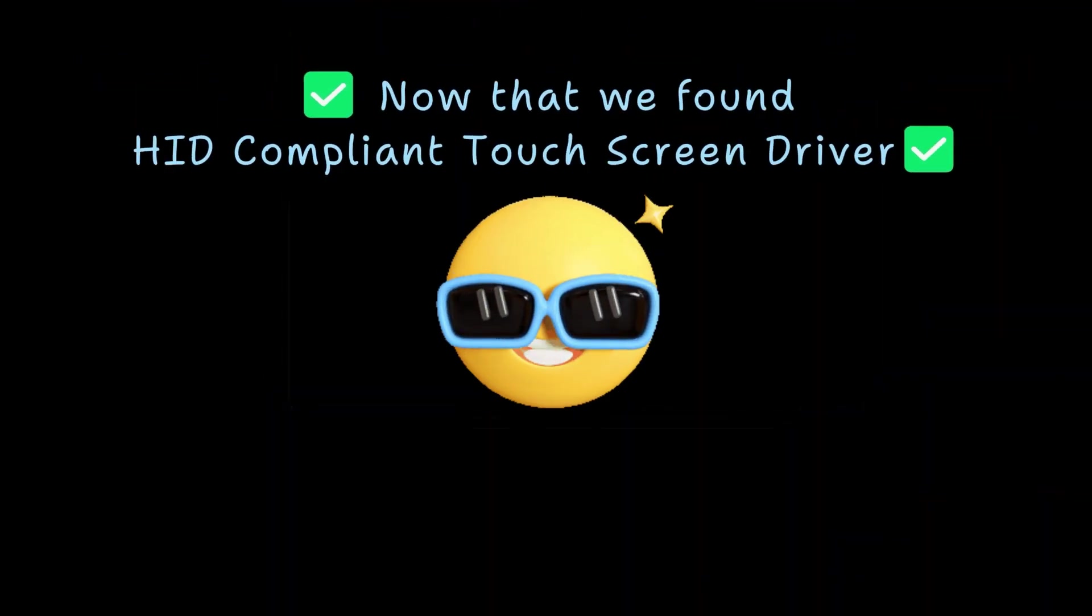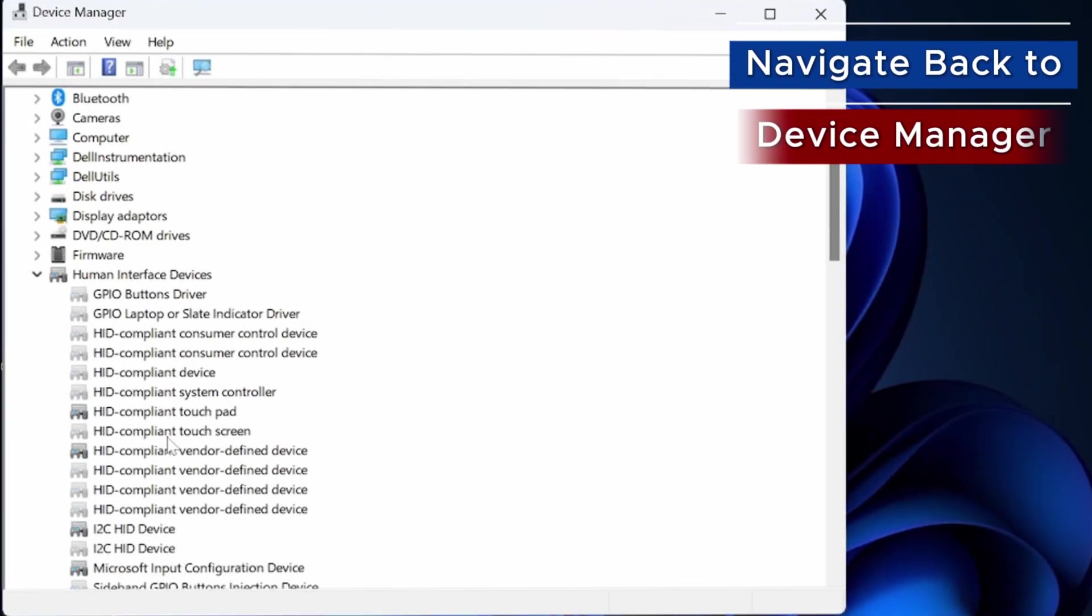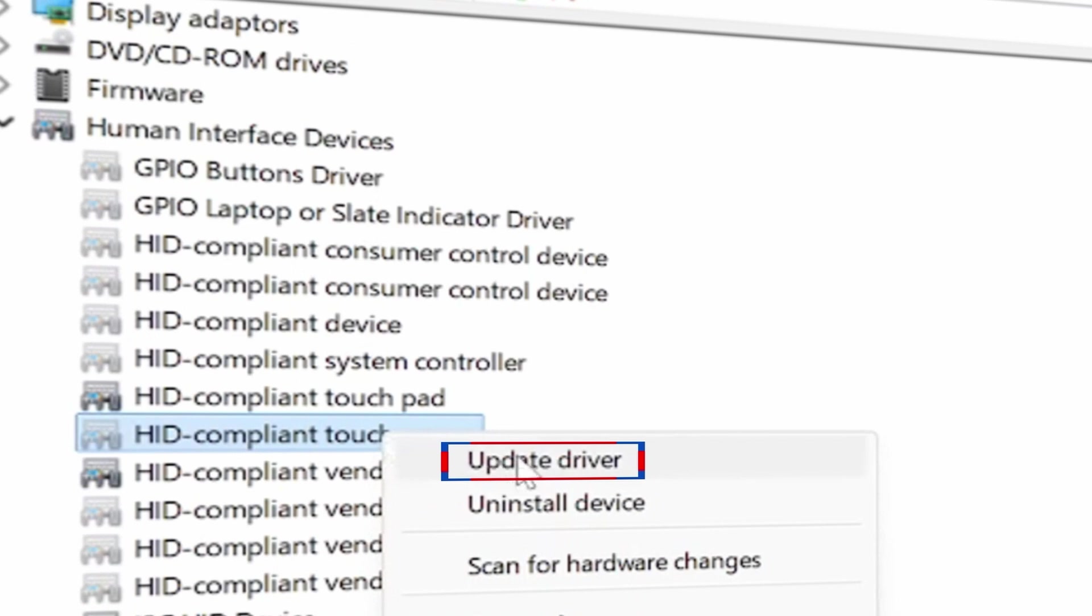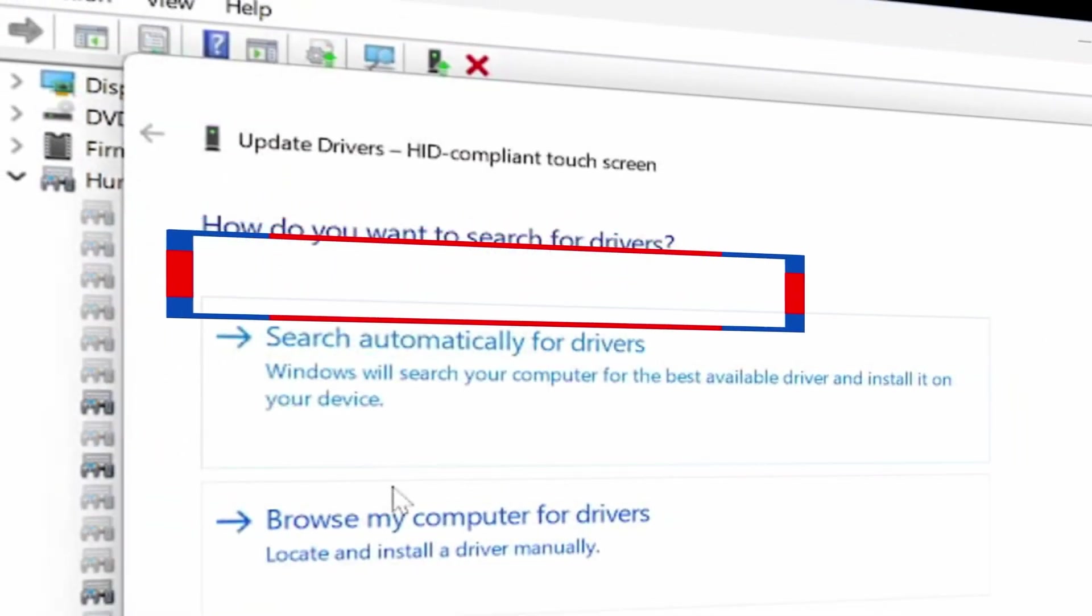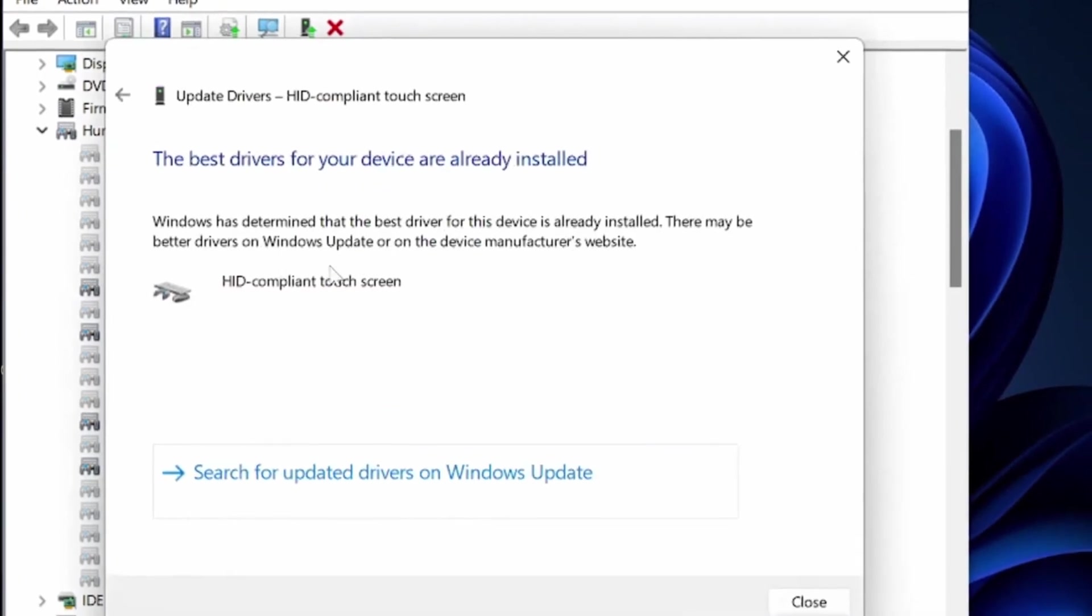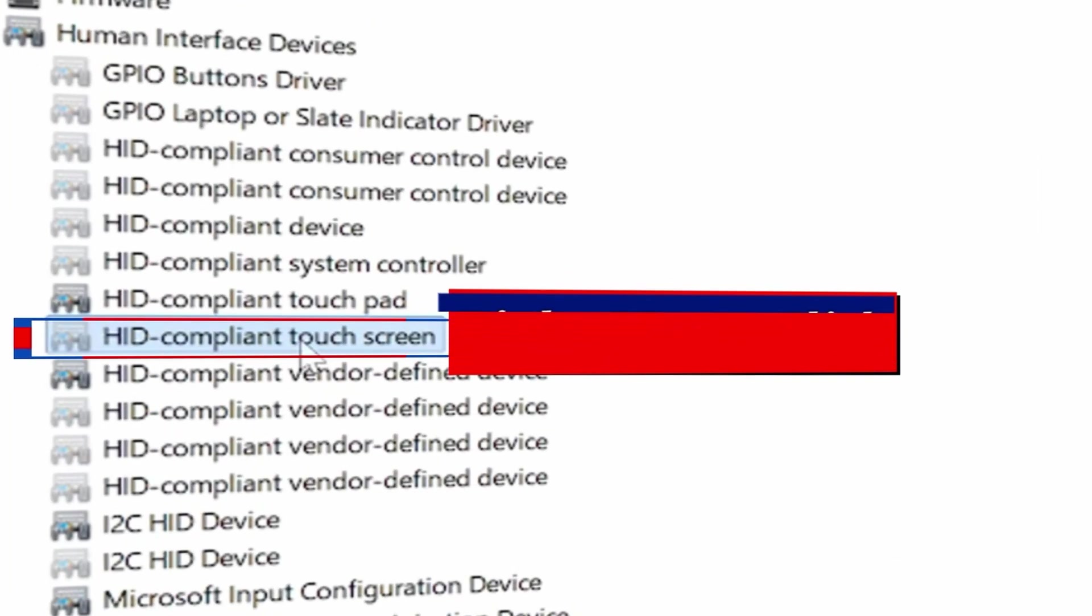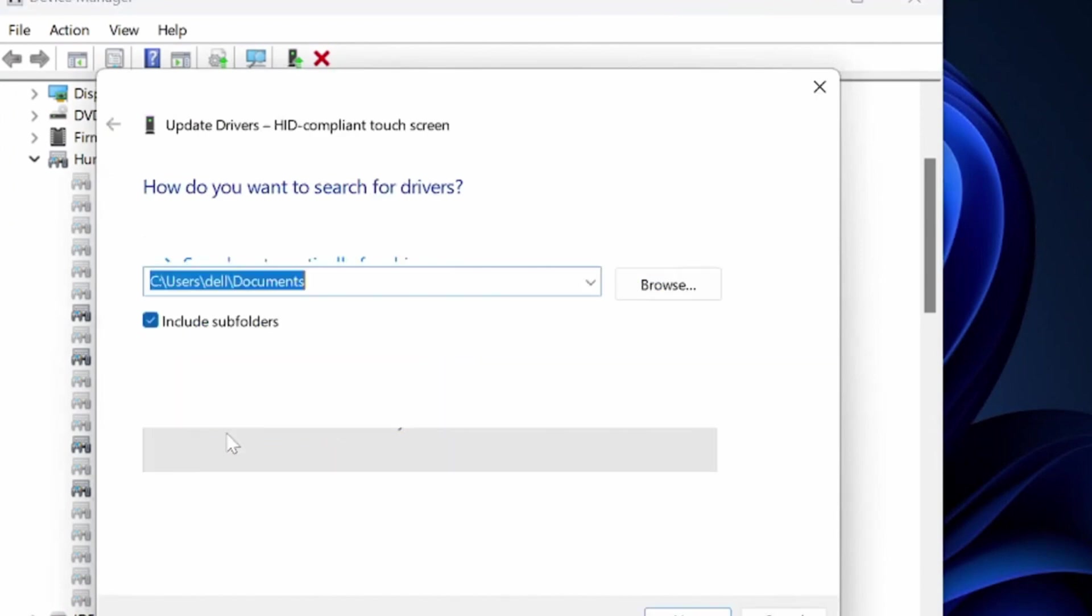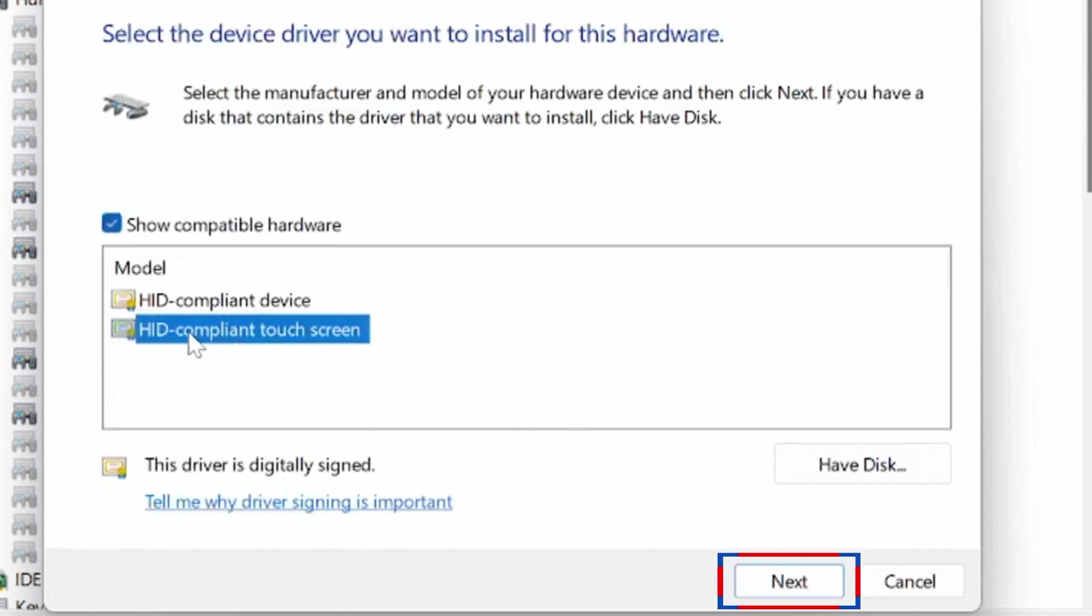Now that we've found the HID-compliant touchscreen driver, first, if the HID-compliant driver is not activated, you can try to update the driver. Right-click on it and select Update Driver. You'll see options for how you want to search for drivers. Try Search Automatically for Drivers, and also Browse My Computer for Drivers. Here, select the model HID-compliant touchscreen, click Next, and follow the on-screen instructions.